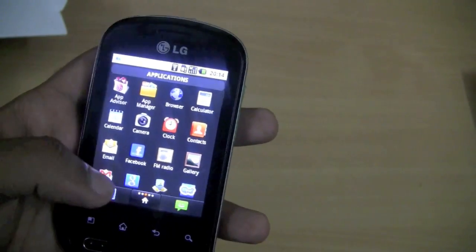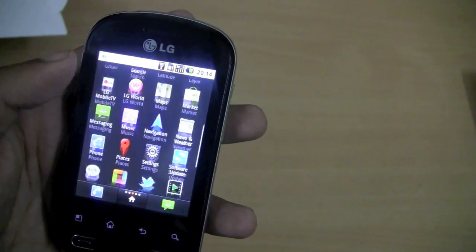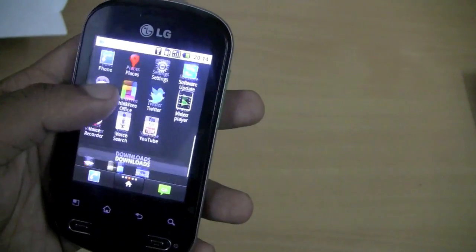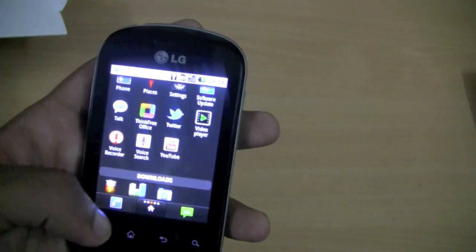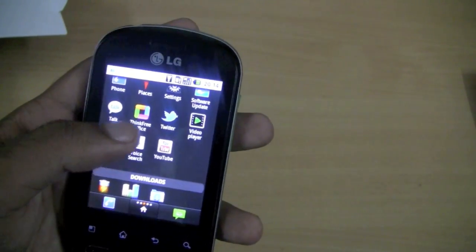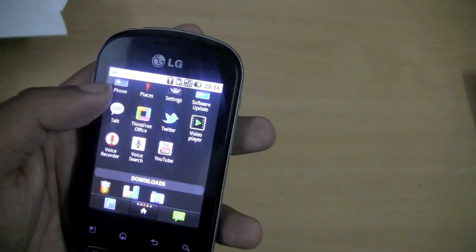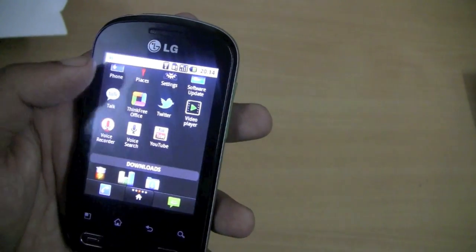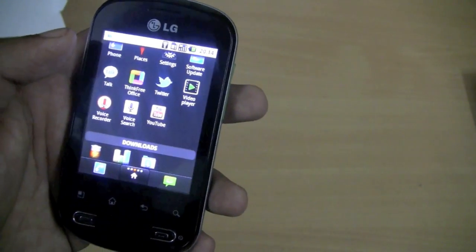Let's dive into the app advisor over here. For viewing and editing documents, we have ThinkFree Office, which you can activate later.